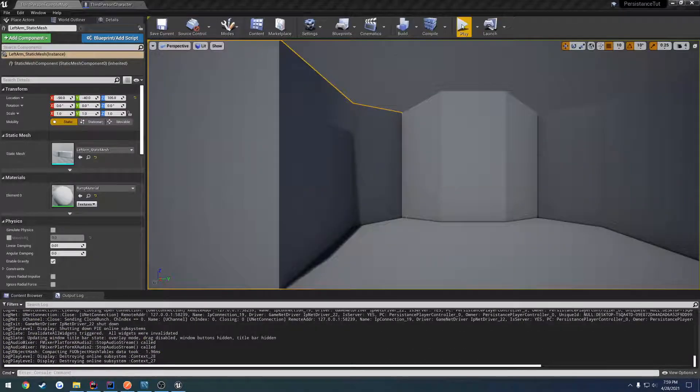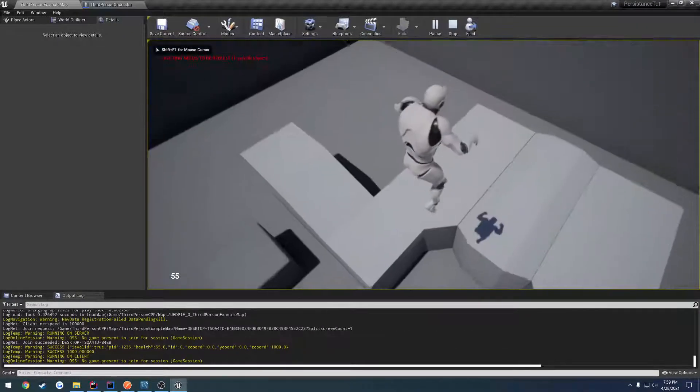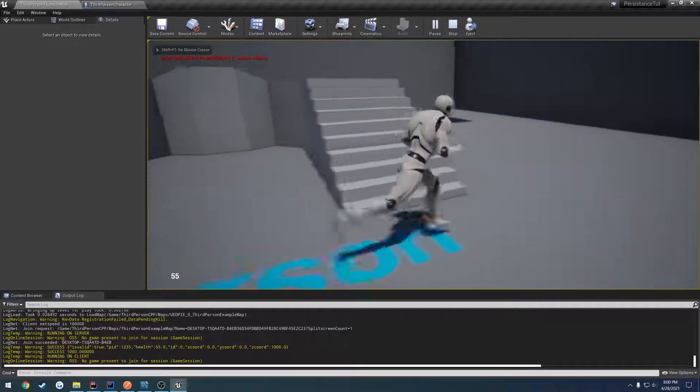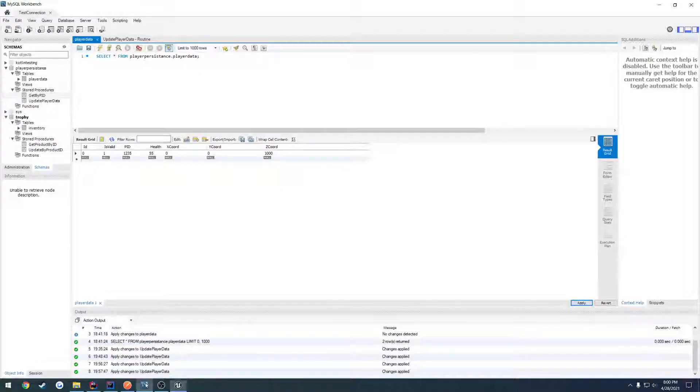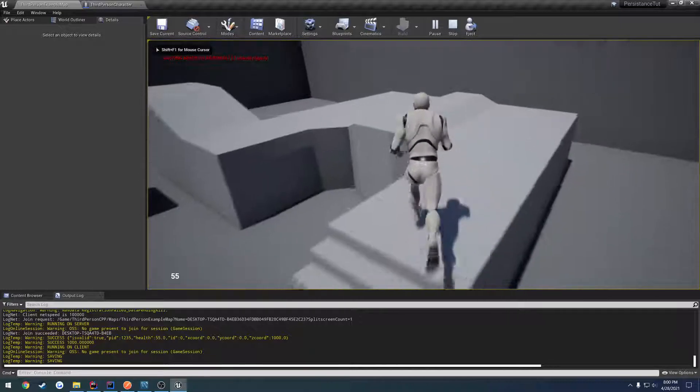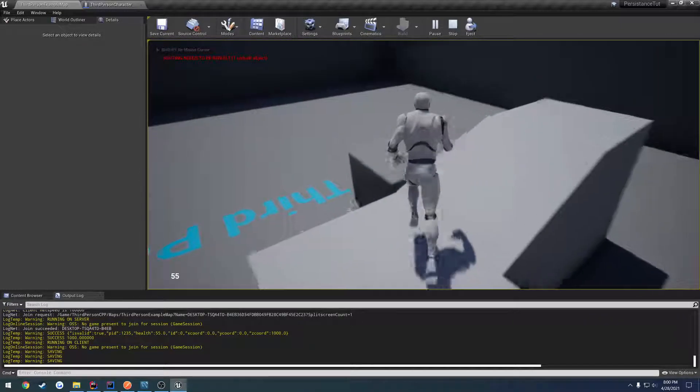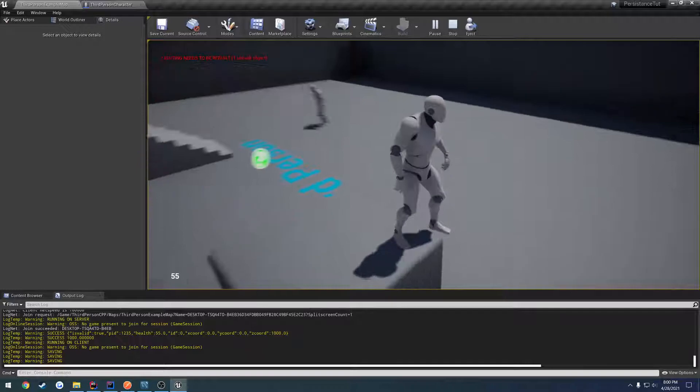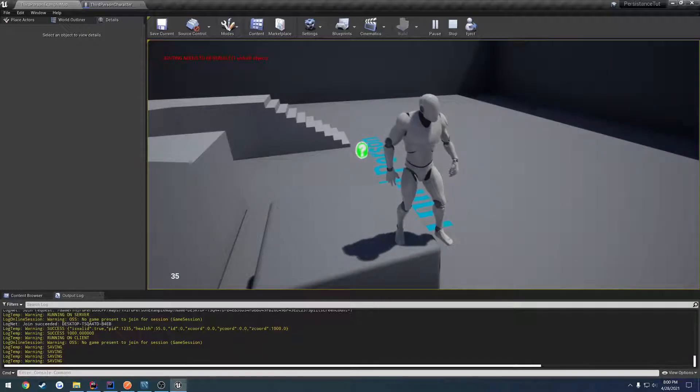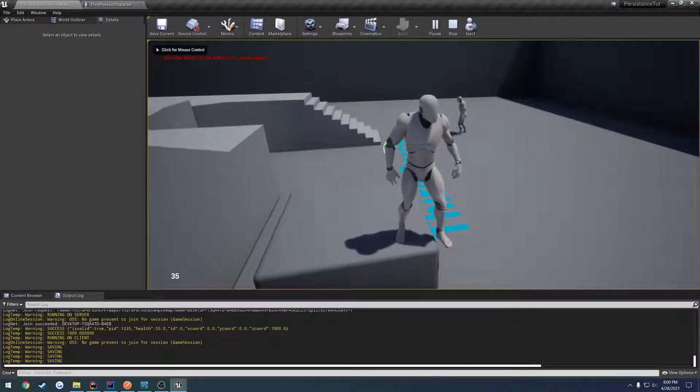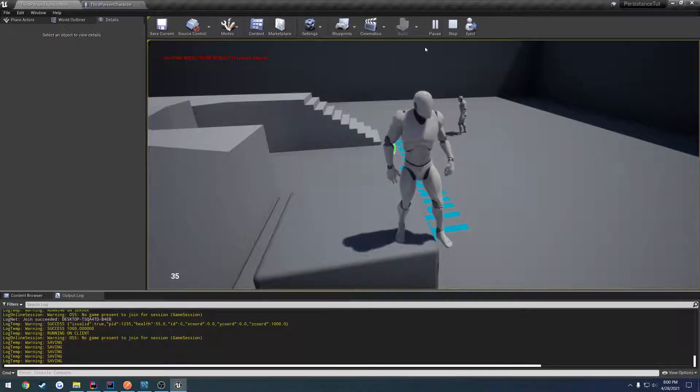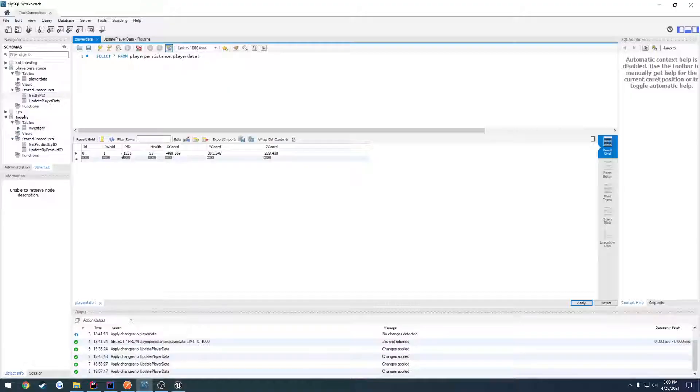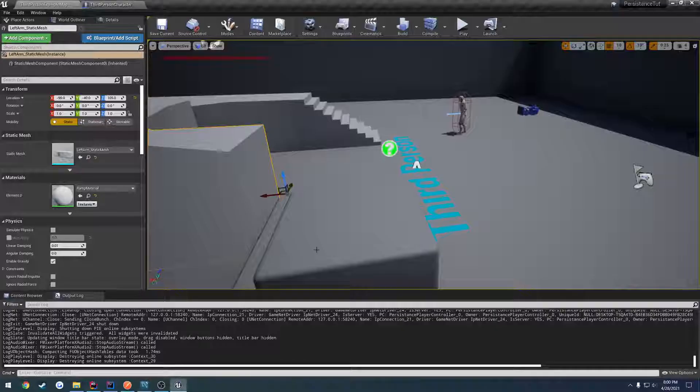Now when we hit play we spawn above the world by 1000 meters and wait for the save. Hit saved, refresh, and here we have our new coordinates. I'm going to go right on top of this block here. Health at 55, I'm going to drop it down to 35. Wait for it to save. It's saved. Let me close it and refresh. We have our updated coordinates, updated health and everything.